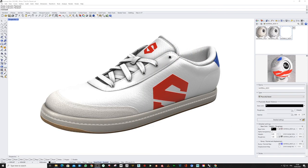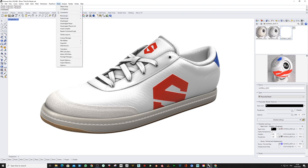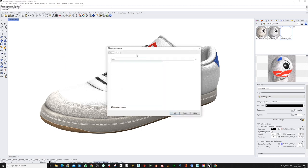In this short video, we are going to take a look at the Substance integration into Rhino 7. The first thing I'm going to do is go to Tools, Package Manager, and look for Substance.